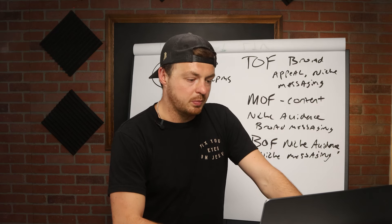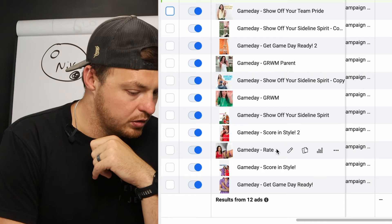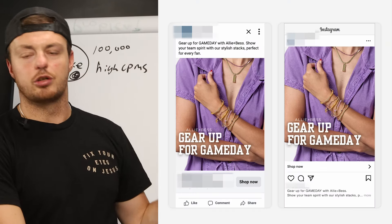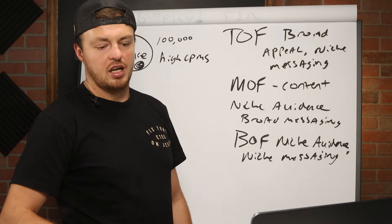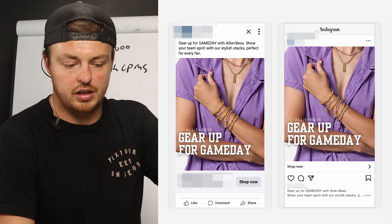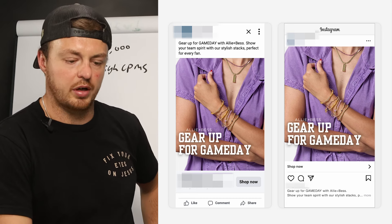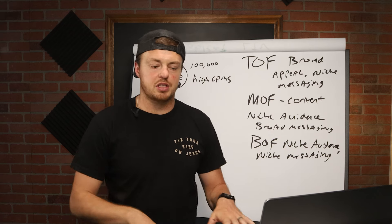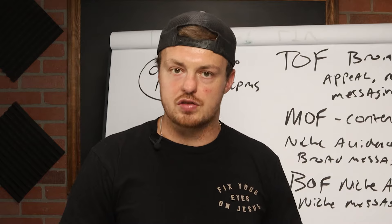Here's more of a bottom of funnel approach — not a video, just a straight image: 'Gear up for game day.' Niche audience, niche messaging, going after people who are literally looking for game day stuff. Very specific messaging on who they're going after. When creating content — image or video, it doesn't matter — just make sure you're creating variations of copy and going back to these examples.